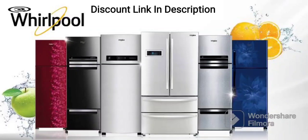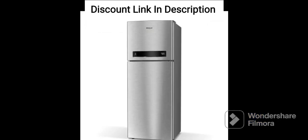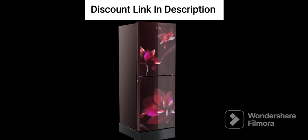The Whirlpool 300L Frost-Free Multi-Door Refrigerator, or 313DPR OTTON Roy Steel Onyx, is a spacious and feature-packed refrigerator designed to cater to the needs of large families. Its unique three-door design and advanced features make it a great investment for your home. Here are some of its key features.